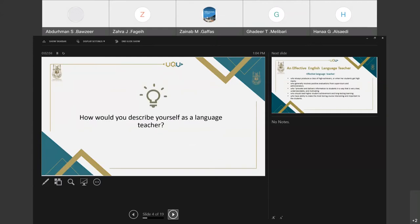How would you describe yourself as a language teacher? It's really interesting to hear from teachers the images they use about themselves to show their views about their profession. You could write it in the chat here.